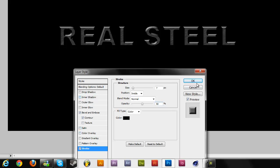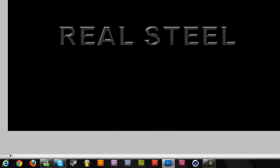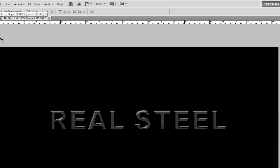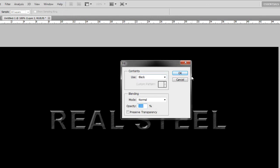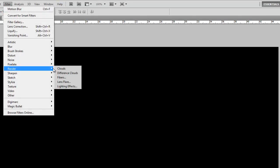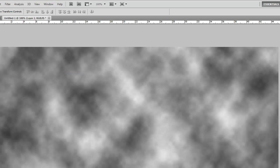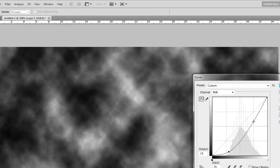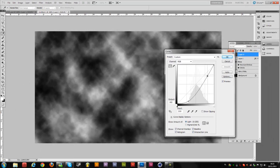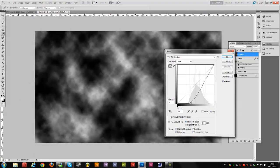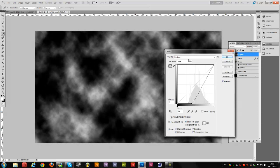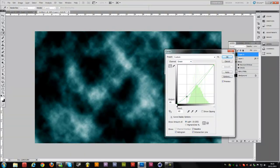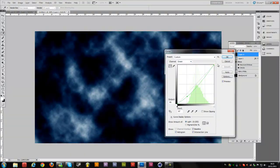Click OK. Now create a new layer above this layer and fill it again with black using Shift+F5. Hit OK. Go to Filter > Render > Clouds. Then go to Image > Adjustments > Curves to create more contrast in the clouds — bring the curve down here. Then go to the Red channel and adjust it, and the Green channel as well. Hit OK.